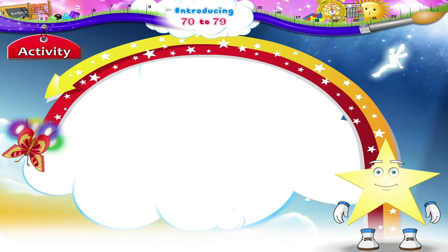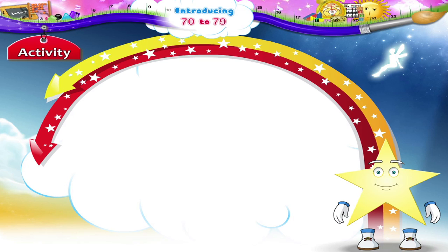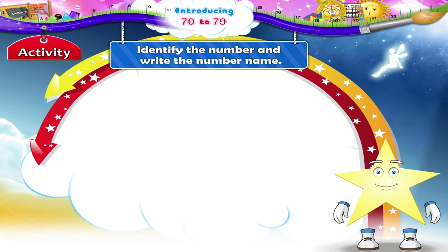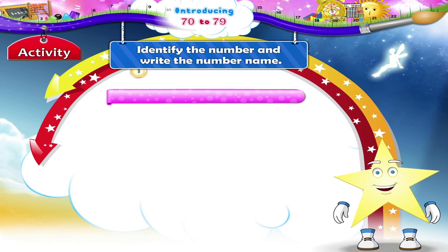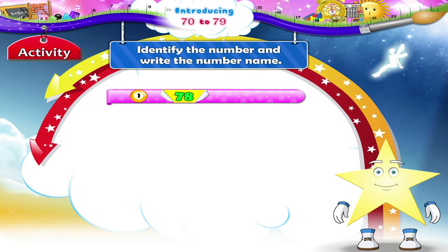Now let's do an activity together on the numbers from 70 to 79. Identify the number and write the number name. Shall we begin? 7 and 8 — that's 78. It spells S, E, V, E, N, T, Y — E, I, G, H, T.